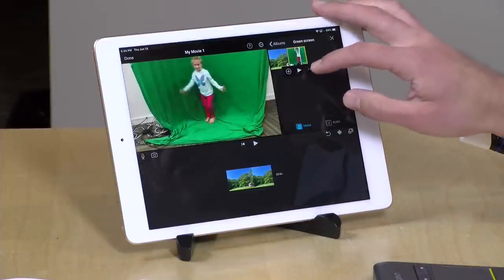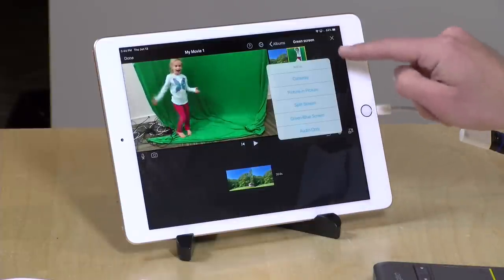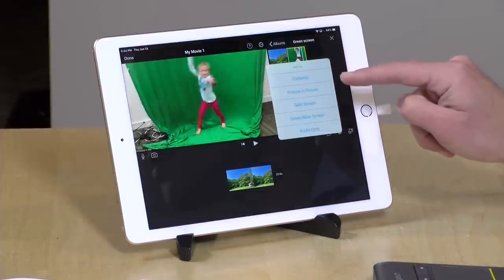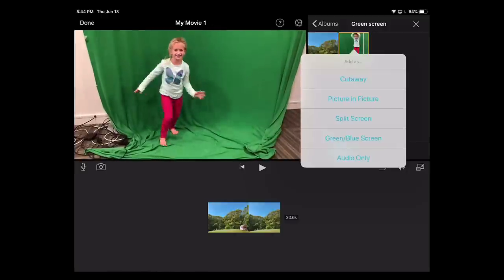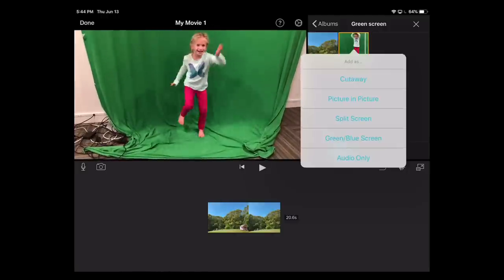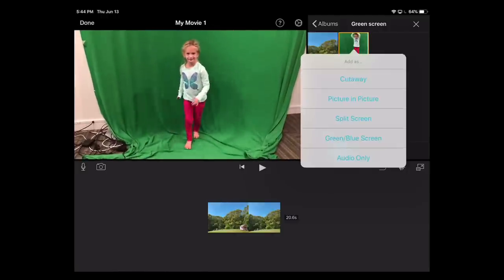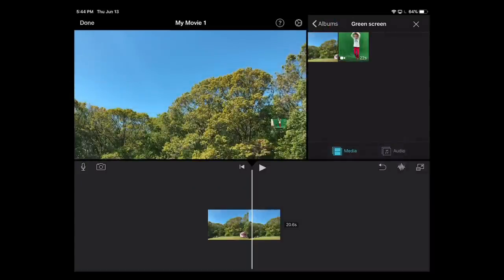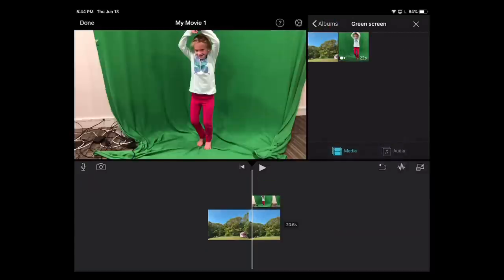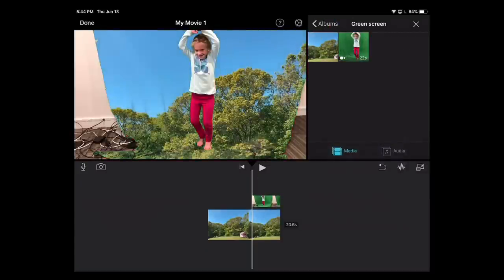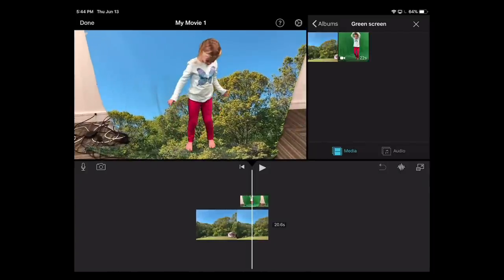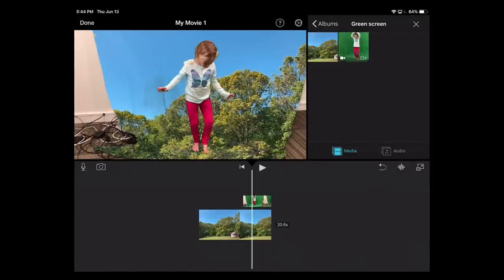Now what I'm going to do is just tap on these little periods there, and you're going to see a couple of options. One here is 'green blue screen,' and I'm going to tap on that. That's going to drop it down on top of our photo — and look at that, it almost immediately cut her out.